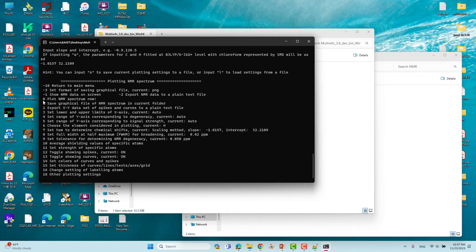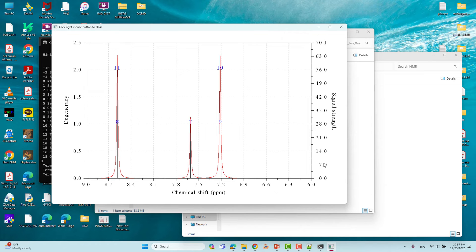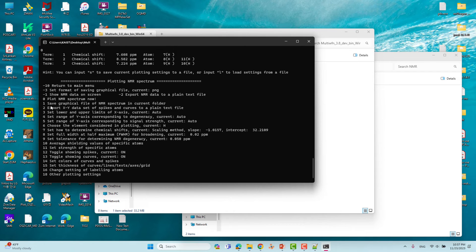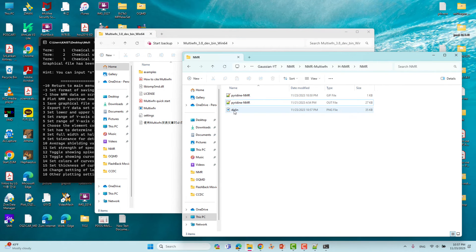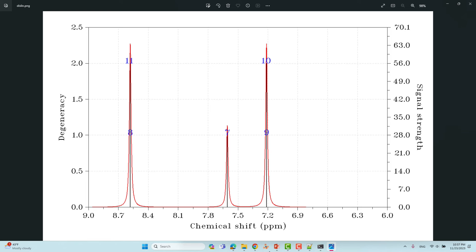Now we have reached the final step. Option zero means plot the NMR spectra on screen. Type 0 and press Enter — you will see the proton NMR spectra displayed. After closing the plot, you can save the graphical file. Type 1 and press Enter to save the NMR spectra image to your current folder. The image is now saved and you can verify it in the folder.